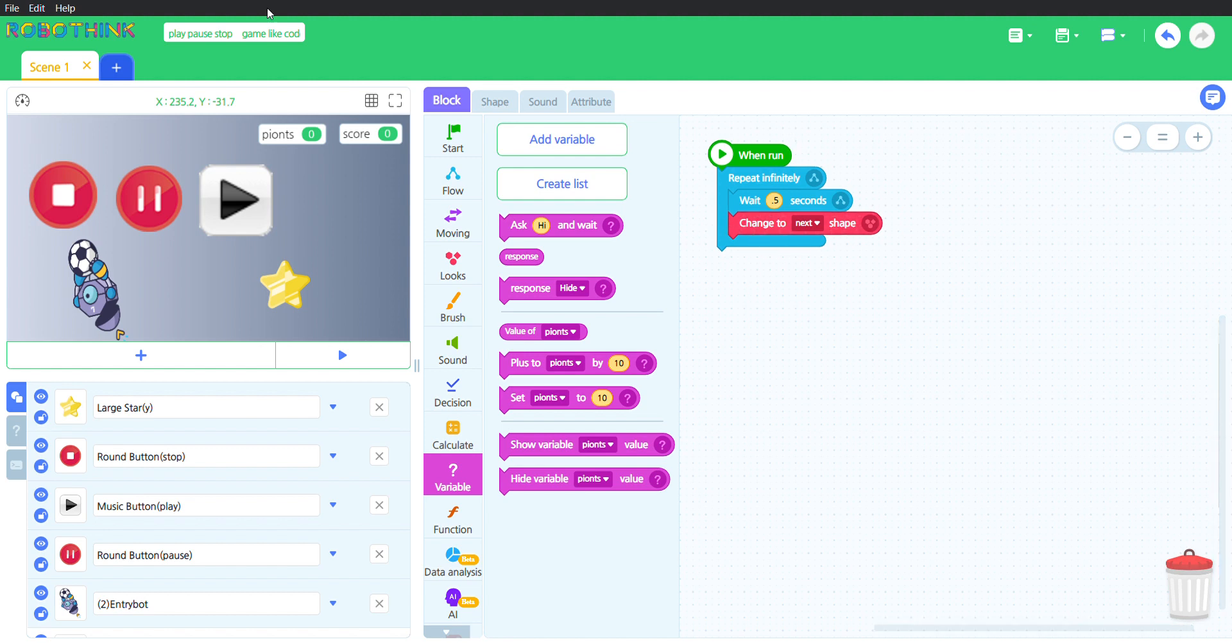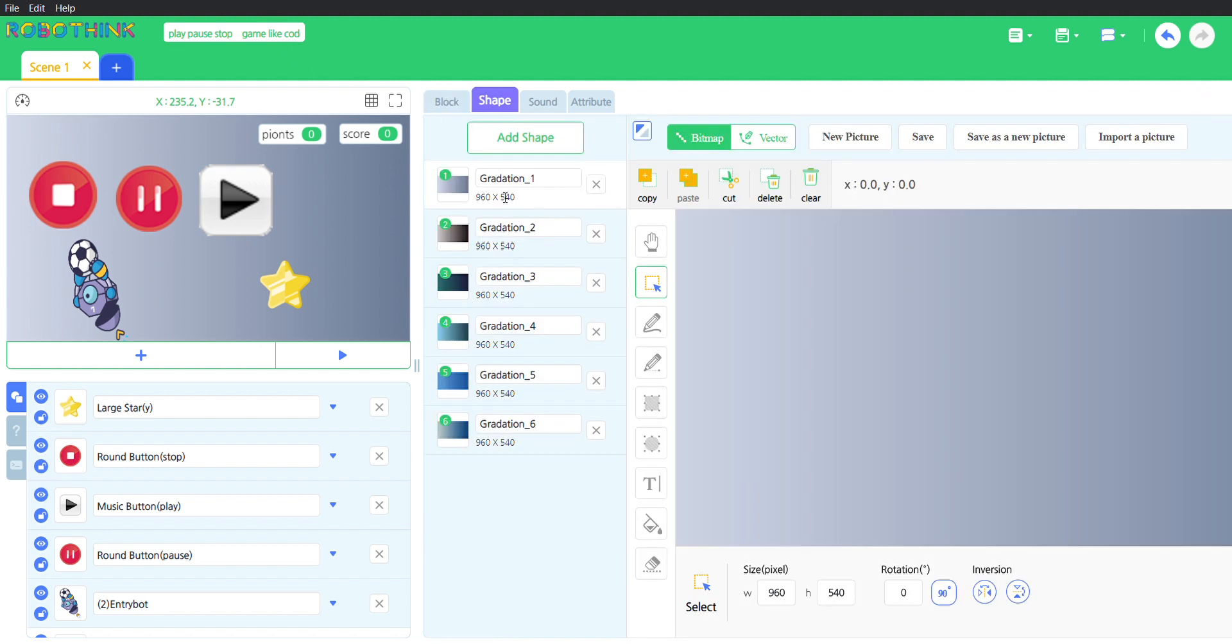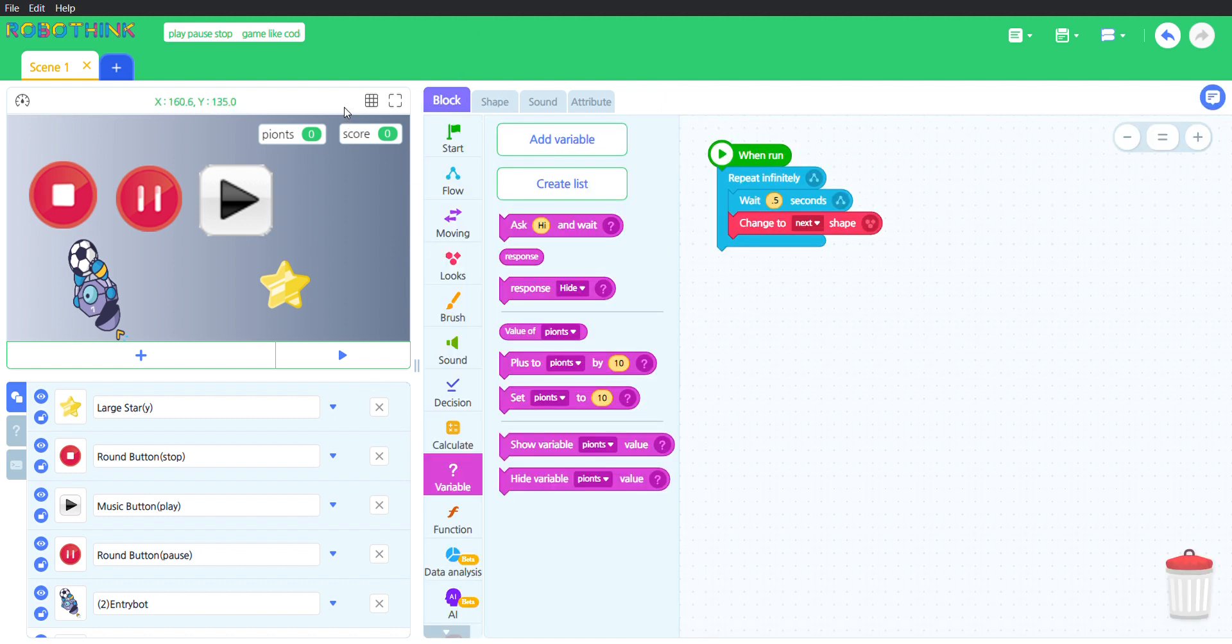Because it has one, two, three, four, five, six different shapes. I don't know why I counted that when I could have just looked at this, but I did count it.